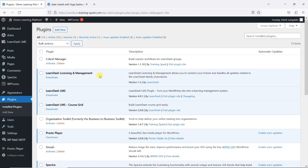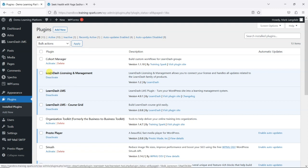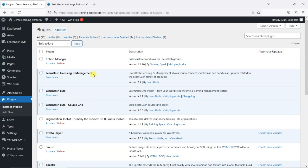Hi, it's Mark from TrainingSpark with a quick LearnDash tip. In this video we're going to take a look at the LearnDash Licensing and Management plugin, what it does, and whether or not you actually need it on your platform.